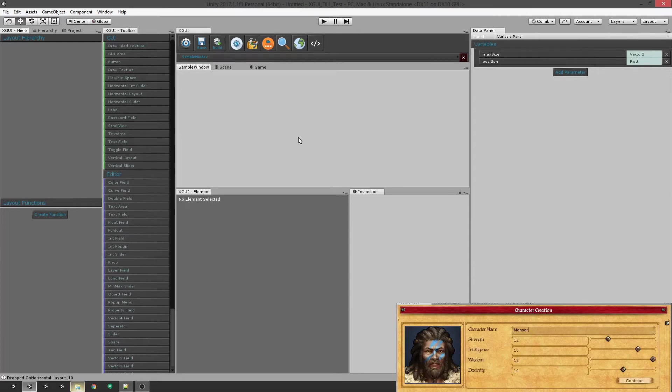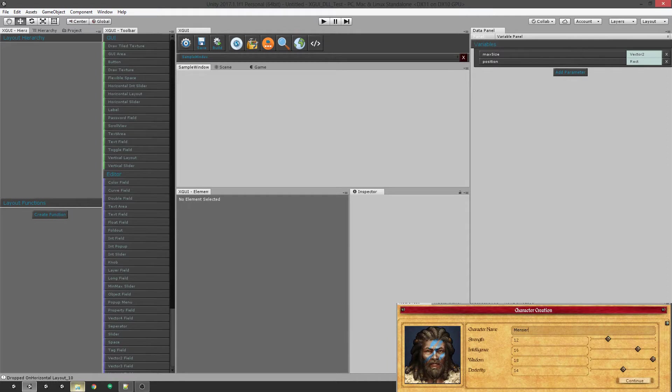Hey everybody, welcome to another video on my project XGUI. In this video I want to go over making a simple UI and show you how quick and easy it is. So we're going to make something that looks kind of like this image you see floating in the lower right hand corner right here. So let's jump right in.